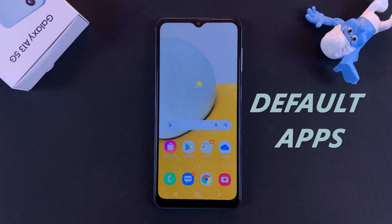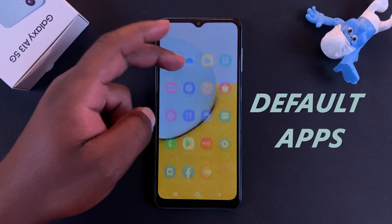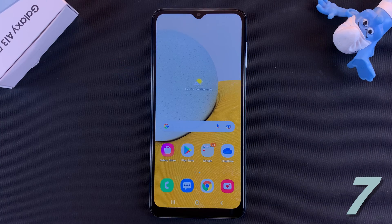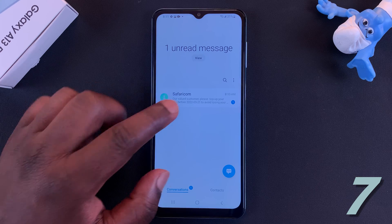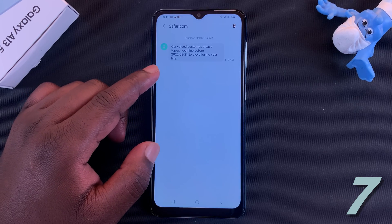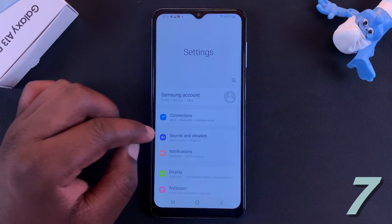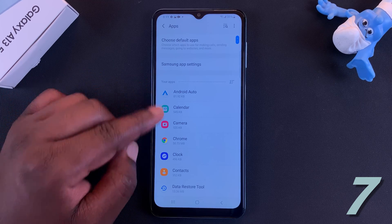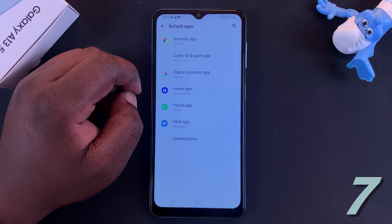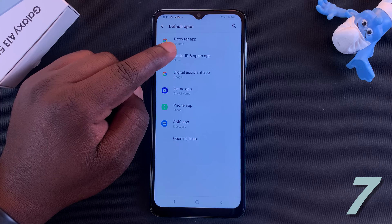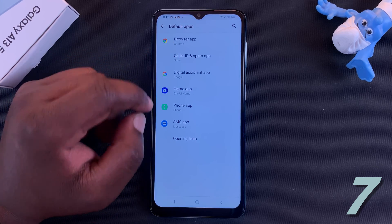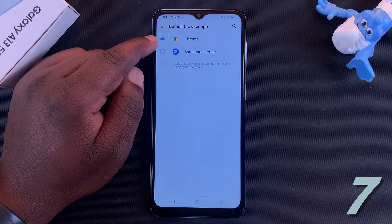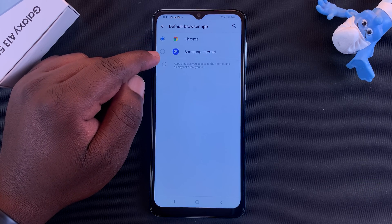Next up is default applications. You might have more than one browser or more than one app that does the same thing, and it's important to know what your default applications are. For instance, if someone sends you a link via text message and you tap on it, you can choose which browser will open that link by default. Go to Settings, scroll down to Apps, tap on Apps, then tap on Choose Default Apps. Here you can choose defaults for browser, calling app, phone app, SMS app, and more. For example, under Browser you can choose Chrome or the Samsung Browser as your default.